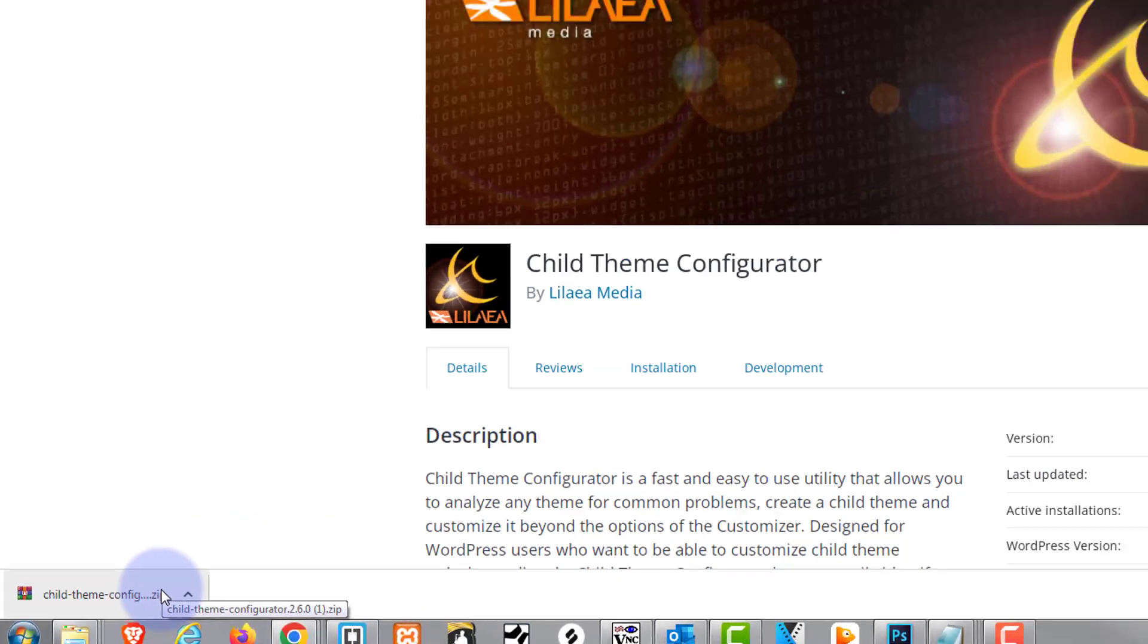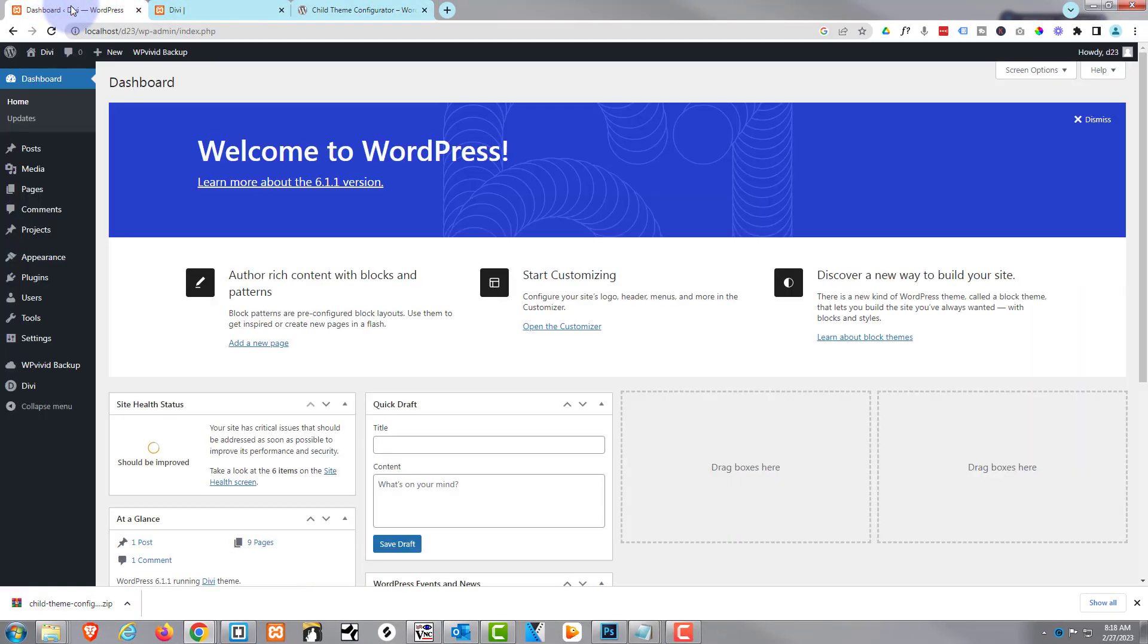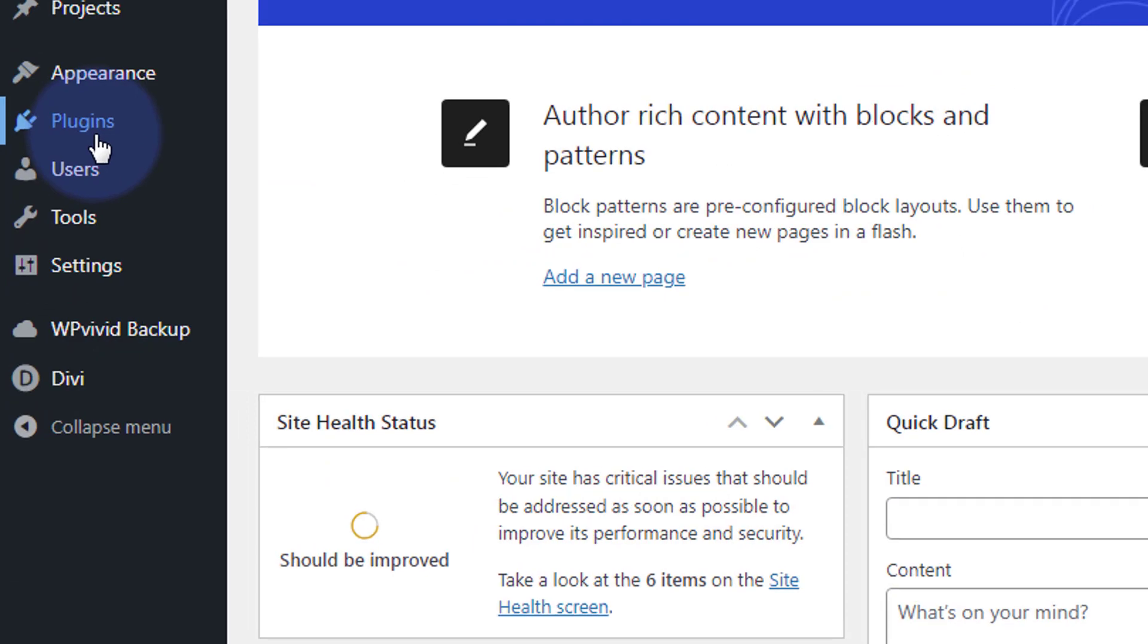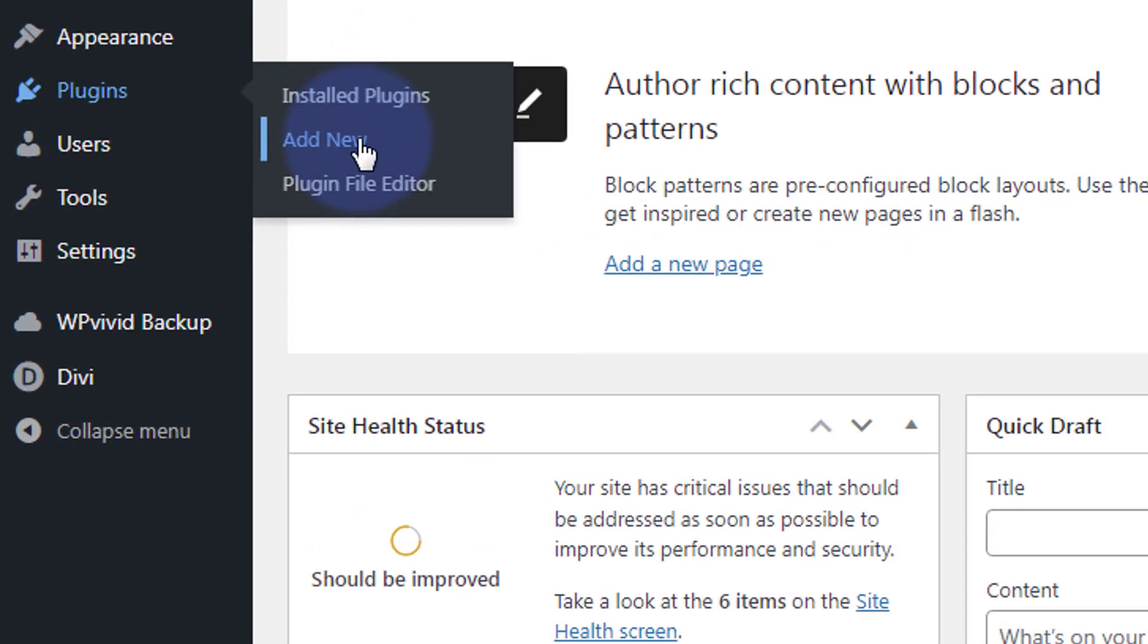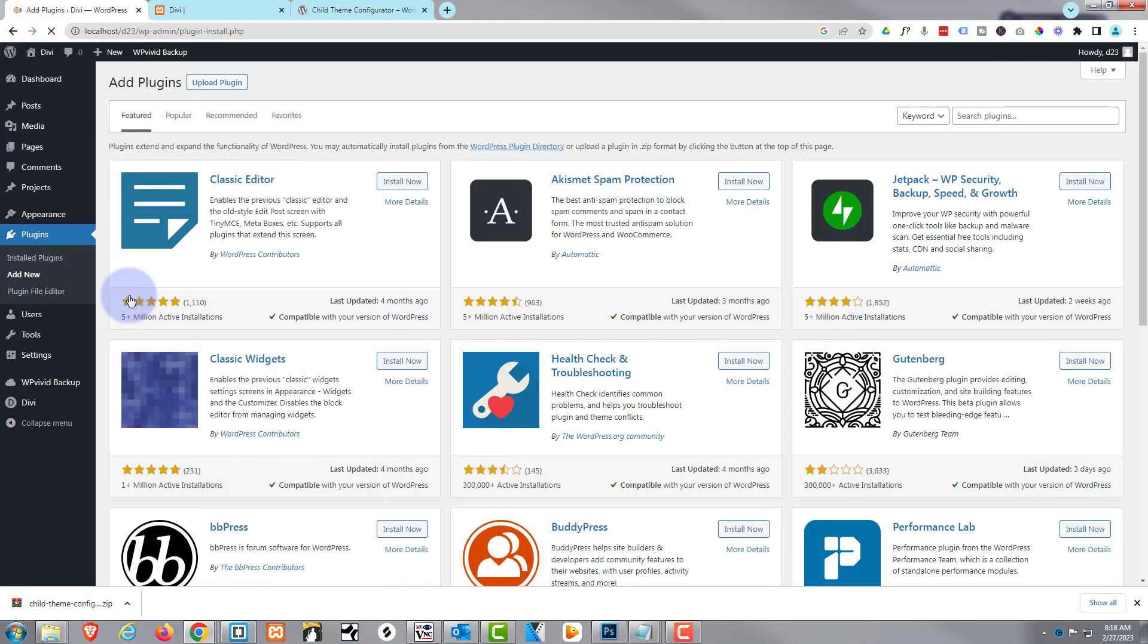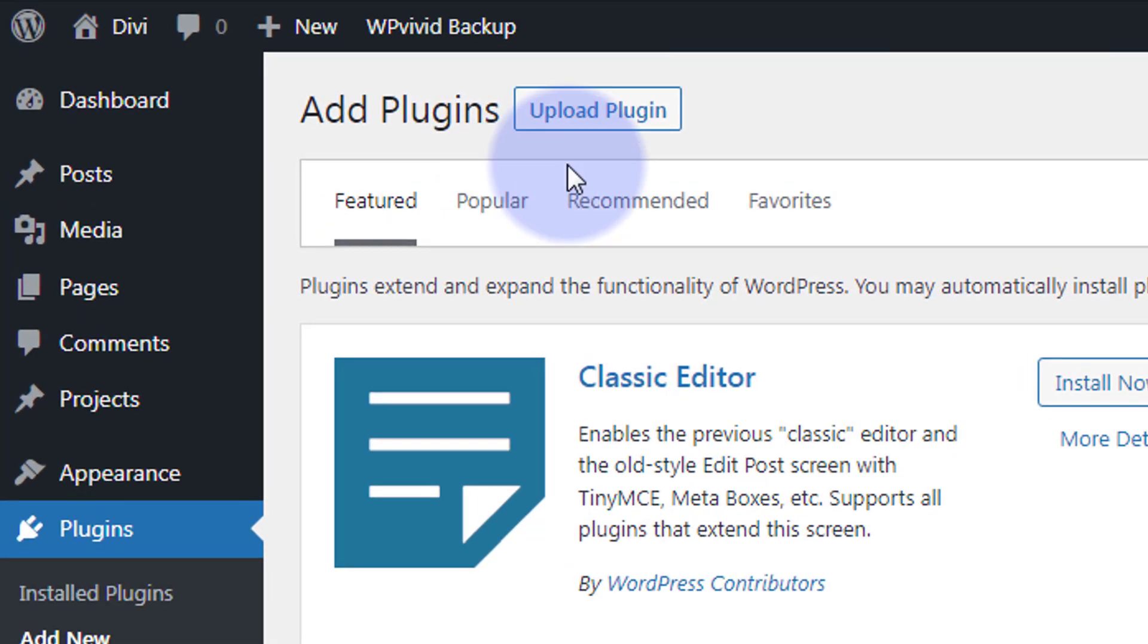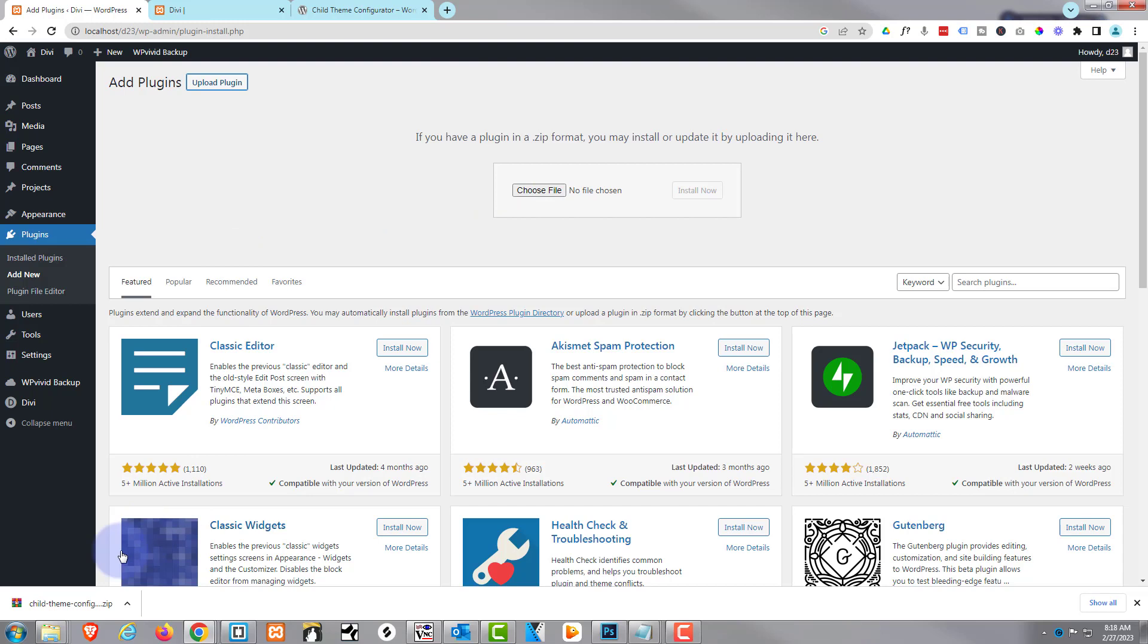Once downloaded, we can go to our dashboard, go down to plugins. You can either hit new or just go to the plugins and hit add new. I'm going to hit add new. I want to upload a plugin. You can hit the choose file button and browse to your download location.